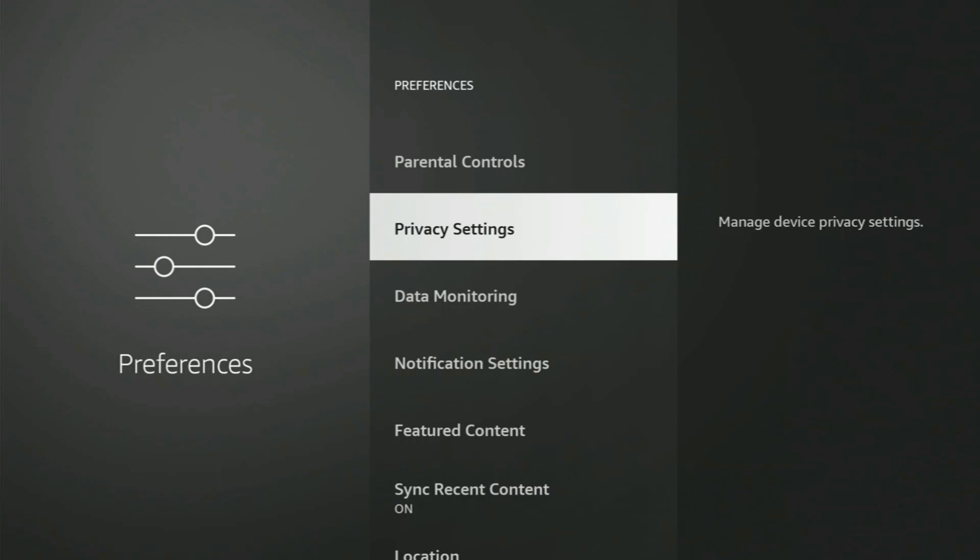All right, so the first thing we're going to do is go to Privacy Settings. When you first get your Fire Stick, the way they have it set up is they can monitor all of your activity so they can send you advertising that they think you're going to like. But we're going to get rid of all that. We don't want them spying on us.